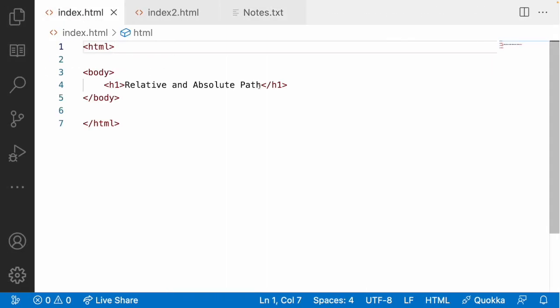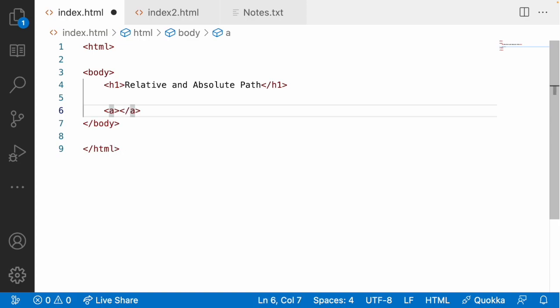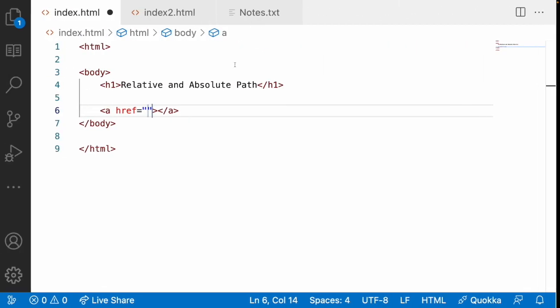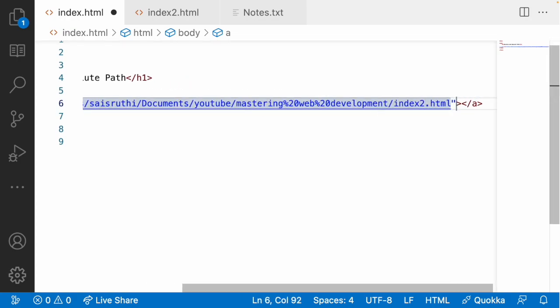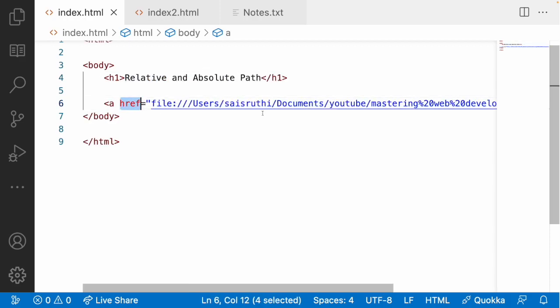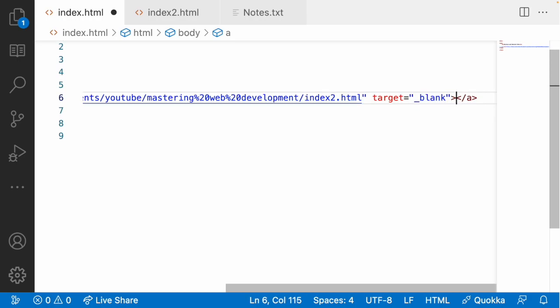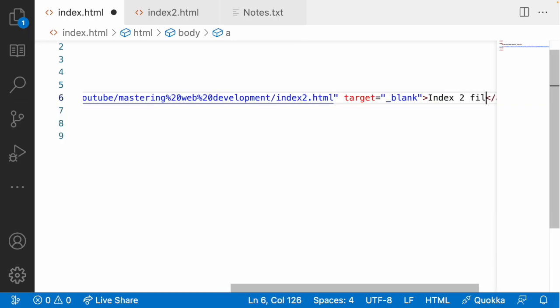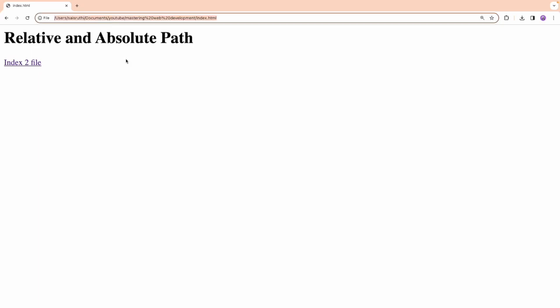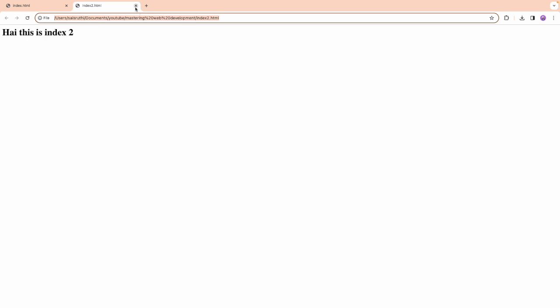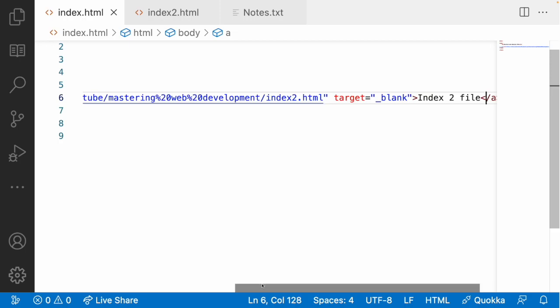Let me link index2.html using an absolute path in index.html by writing an anchor tag. I'm using href with the whole absolute path, just changing the filename to index2.html, and using target blank so it opens in a new tab. When I reload and click this link, it opens a new tab using that absolute path — and it works.